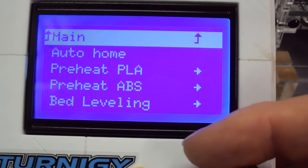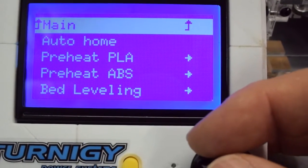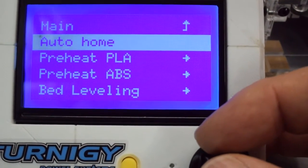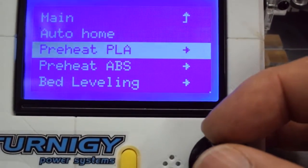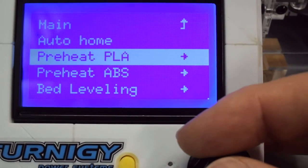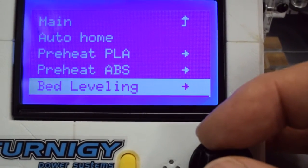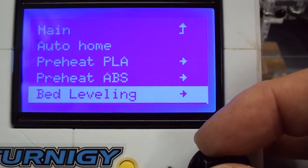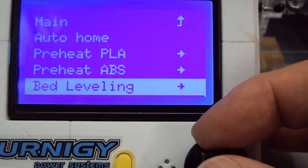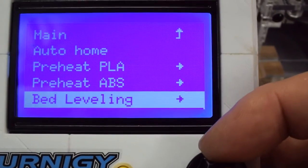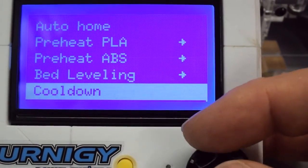So I've put auto home to the top. I've also brought up the pre-heat PLA and ABS settings, they were further down. And then I've added a fourth option for bed leveling which I'll go into in a minute.